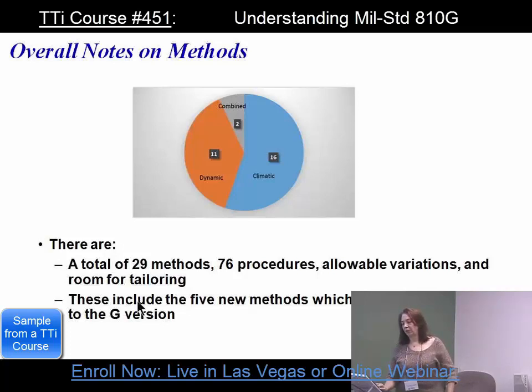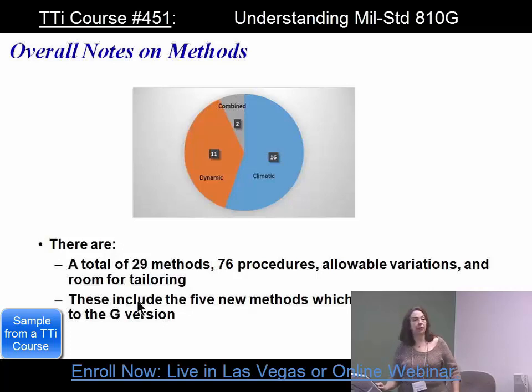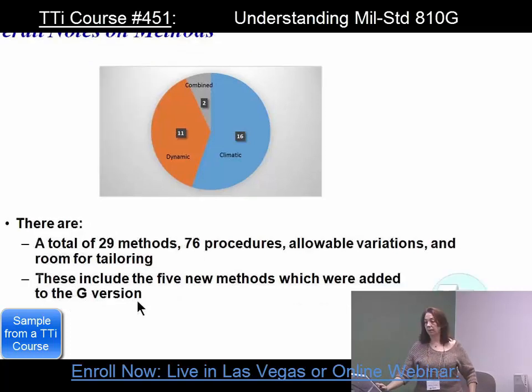These include the five new methods added to the G version. So we have 16 climatic tests compared to 11 dynamic, and then two combined environments.